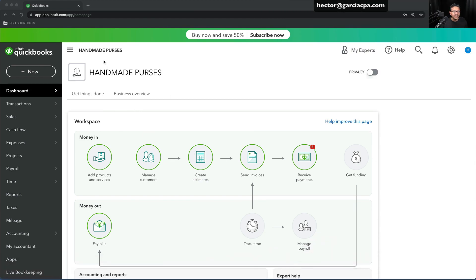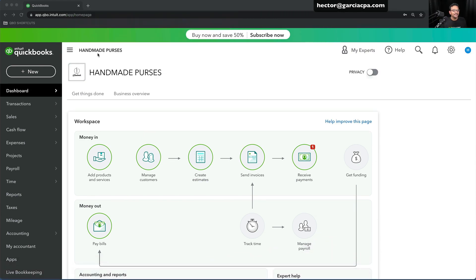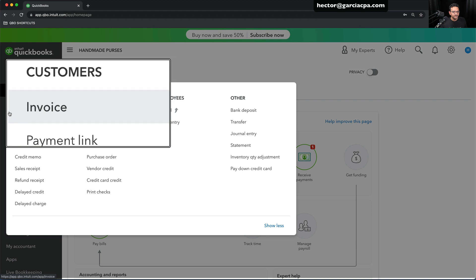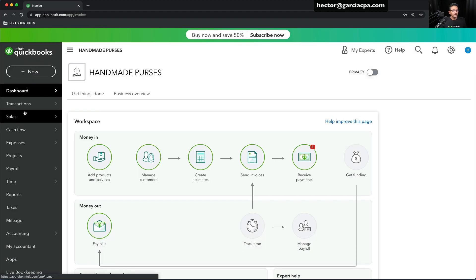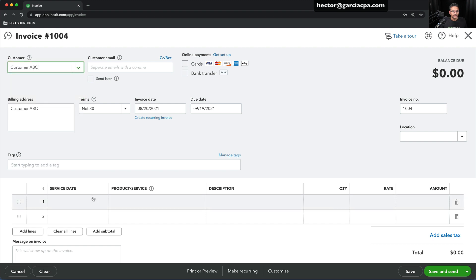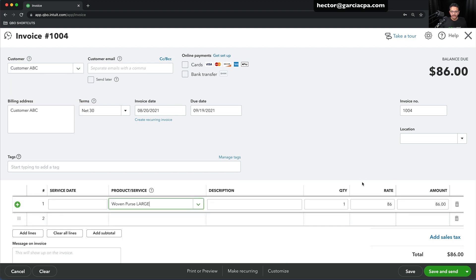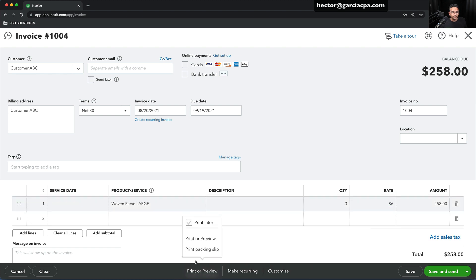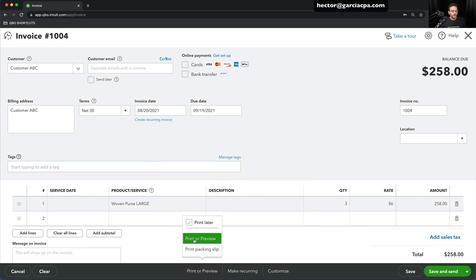I'm looking at QuickBooks Online at the moment, and I have a company called Handmade Purses. When I go to create an invoice, I'm going to go to New, then go to Invoice. I'll go through the process of creating the invoice like normal — selecting my customer, my product or service, the quantity — and then my invoice is ready. If I want to see what that invoice is going to look like when I print it or email it, I click on Print or Preview at the bottom of the screen.